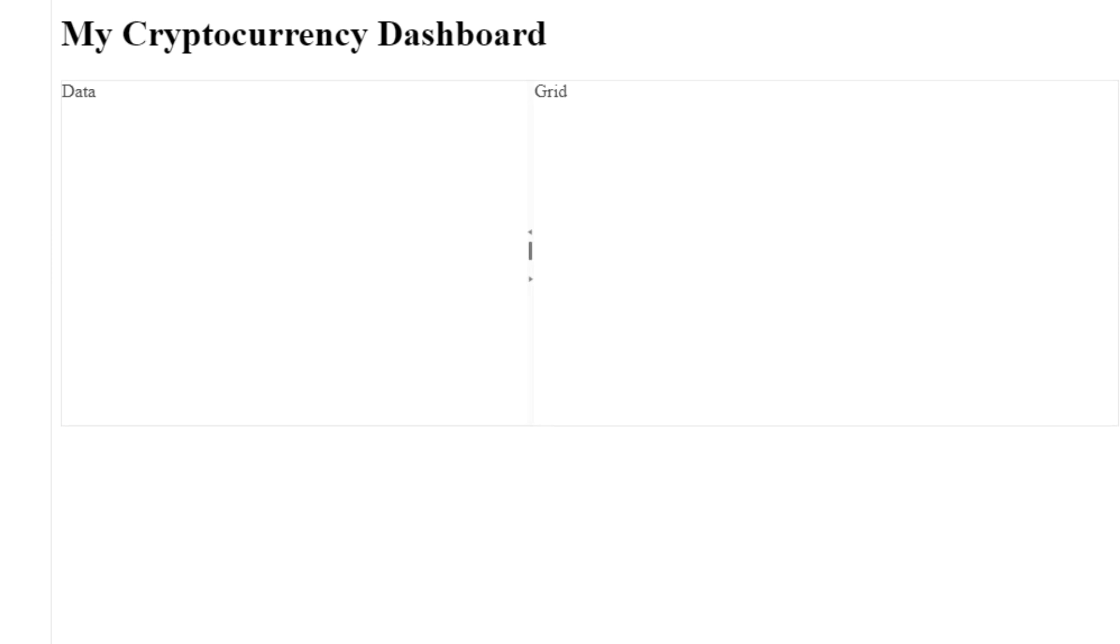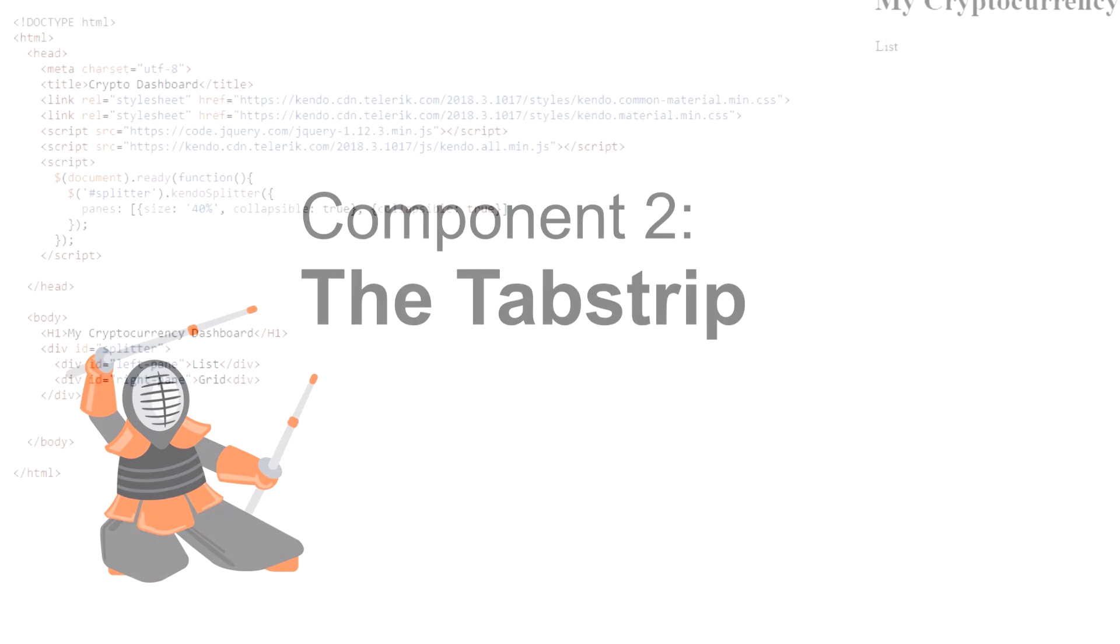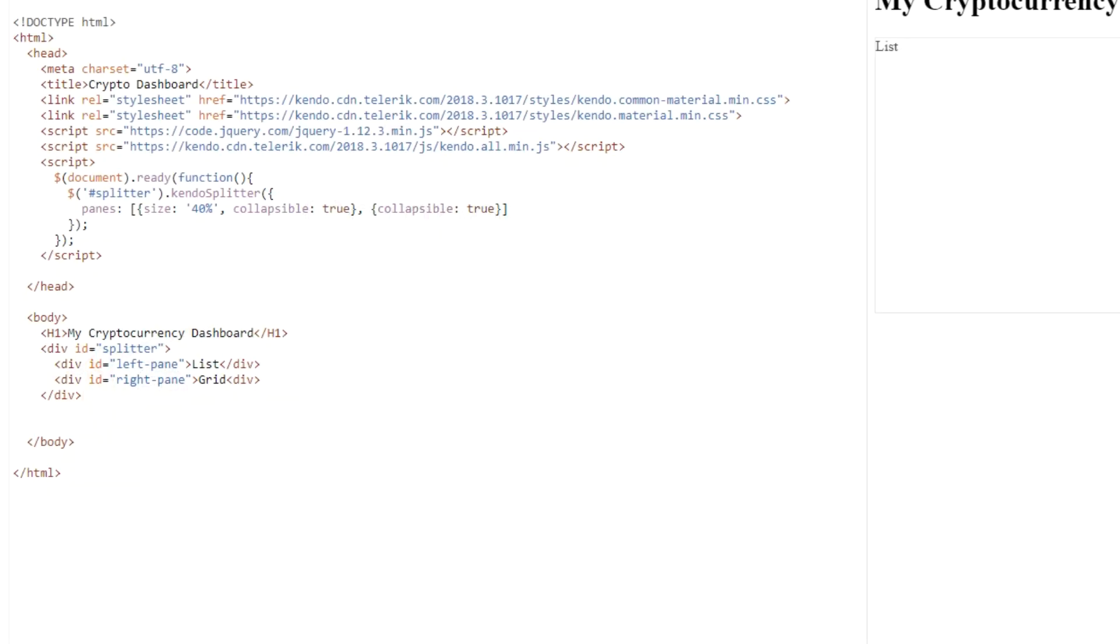All right, now we've got our two main blocks for our app implemented. Users need to be able to select one of the three base currencies to display prices in. Instead of just using buttons, we're going to use a tab strip component here to let the user select between a base currency of Bitcoin, Tether, or Litecoin.